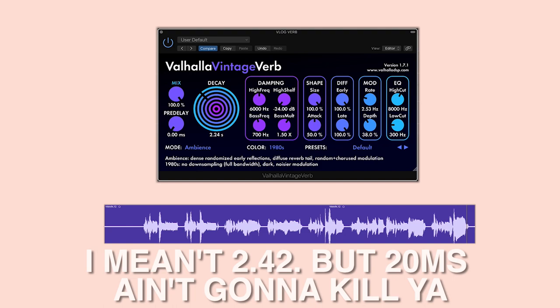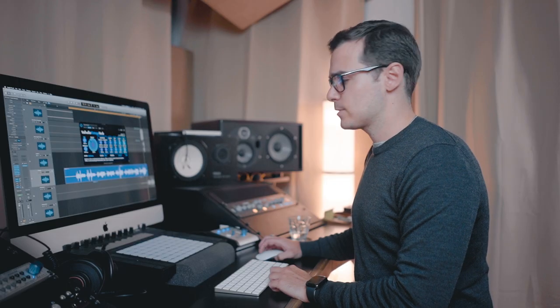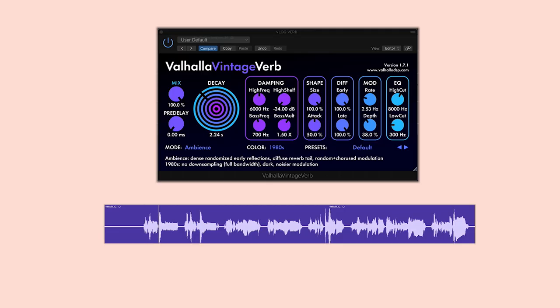Let's just turn that on and see how that sounds. [vocal playback at 2.42s reverb] Really nice. Let's try half the length.